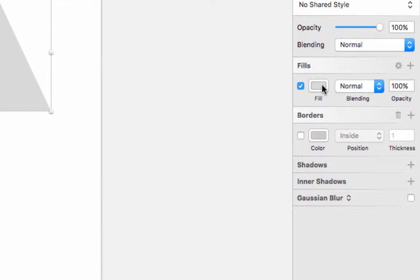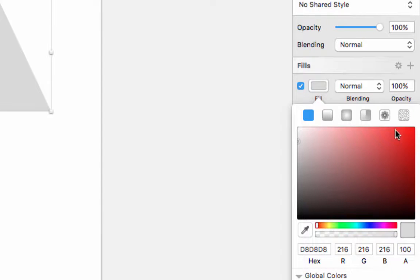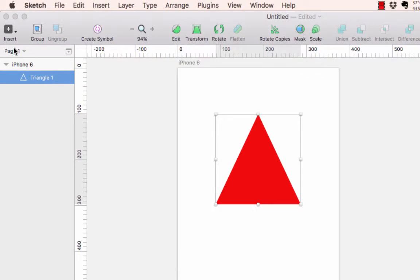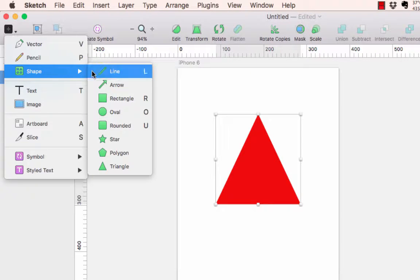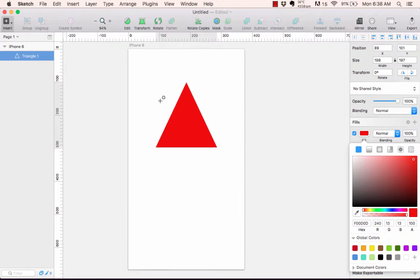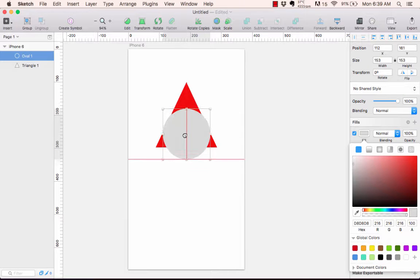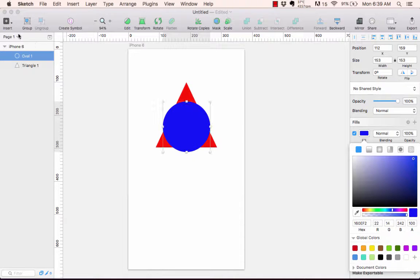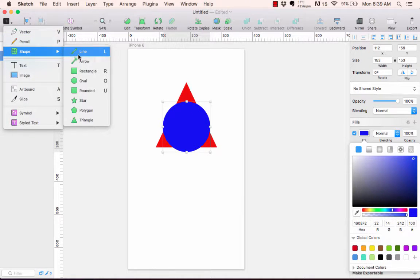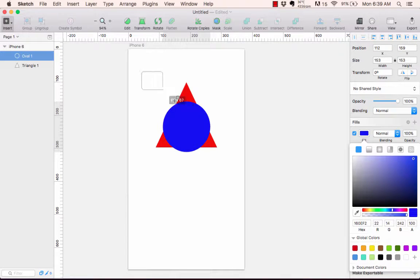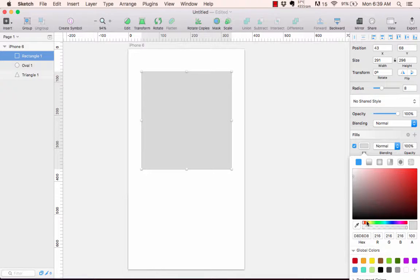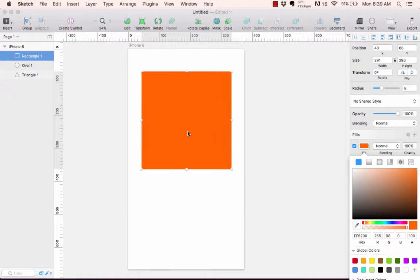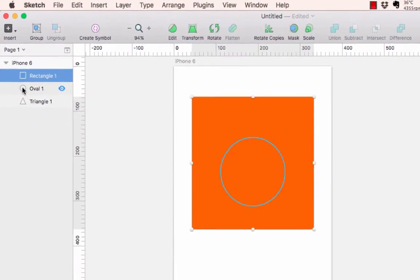Smart guides are really helpful once you're trying to center things and get them organized. Let's change the fill on this shape — click Fill and change it to red. Come back up to Insert > Shape and click Oval. Draw out an oval, holding Shift to get a proportional oval, then change the fill to blue.